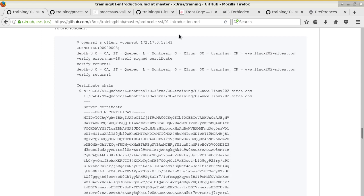With OpenSSL, you can use the s_client option to establish a connection and perform just the TLS handshake and certificate check. This removes any browser or application noise. What's interesting is you can ask it to give you the full certificate chain extracted from the server. This is very useful if you're having SSL communication problems — the first thing to check is whether the certificate is properly set on the server.